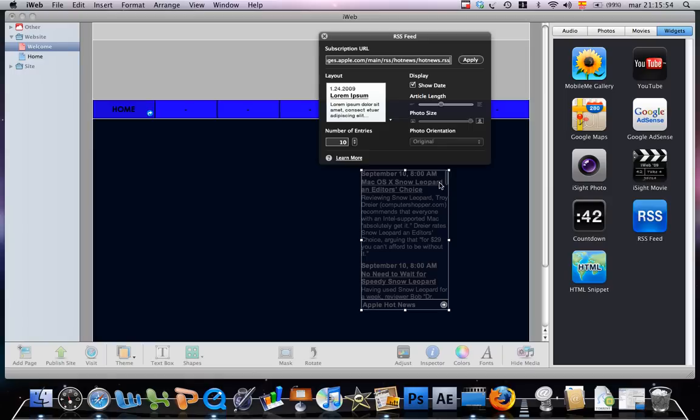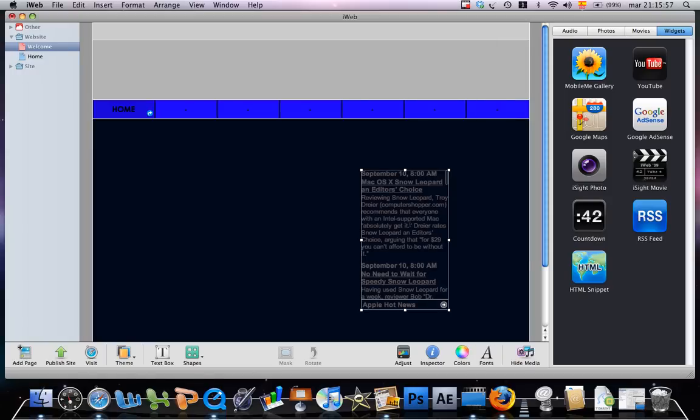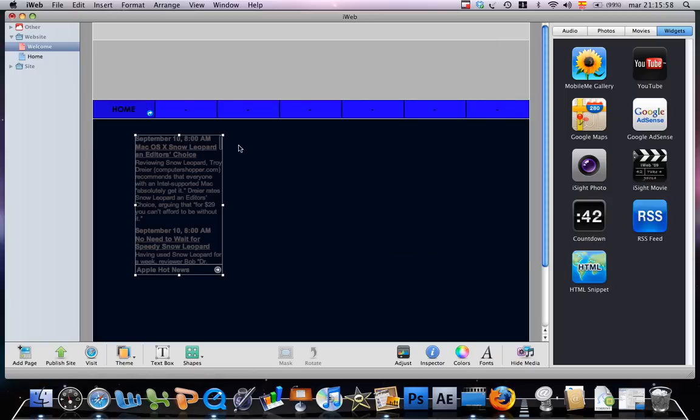You apply it and it will give you the RSS feed of the Apple hot headlines. Thanks a lot and please subscribe.